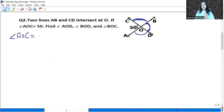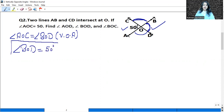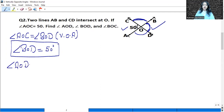The vertically opposite angle of angle A, O, C is angle B, O, D. So angle A, O, C equals angle B, O, D — reason: vertically opposite angles. Since angle A, O, C is 50 degrees, angle B, O, D is also 50 degrees. That is one angle found.